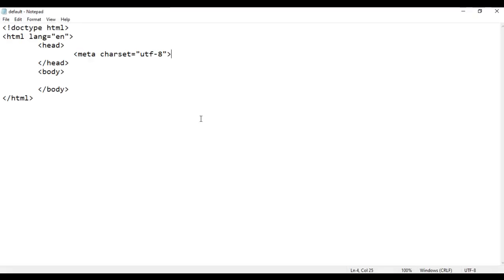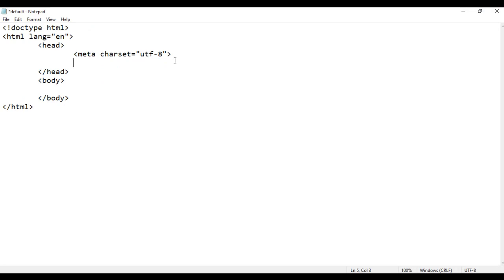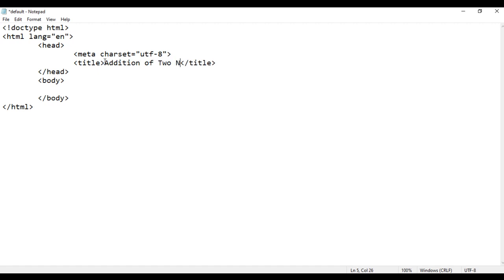We know how to change the title. To change the title of the page, we use the title tag, and the title tag must be written in the head section. I write an opening title tag and closing title tag. Here I say 'Addition of Two Numbers App'. I save, go to browser and refresh. You can see the title is changed to 'Addition of Two Numbers App'. Good.